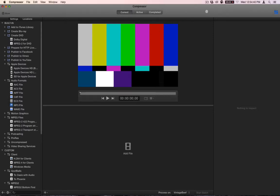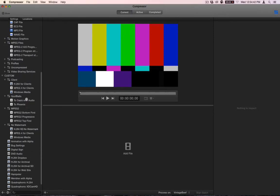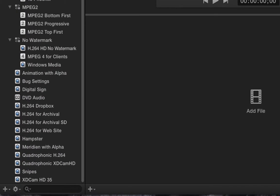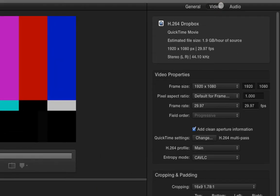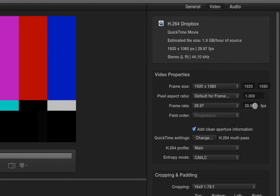So here's what I've done. I know exactly where that points. And so I have created H.264 Dropbox settings right here. And to show you what this does, if you go to video, it makes a high-definition H.264 file at 29.97 frames per second.